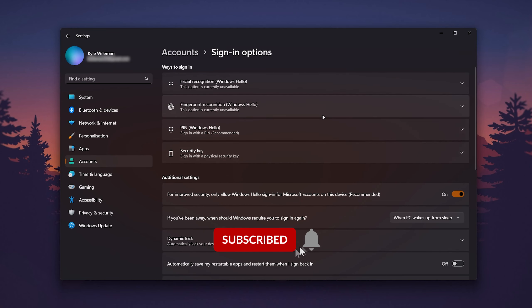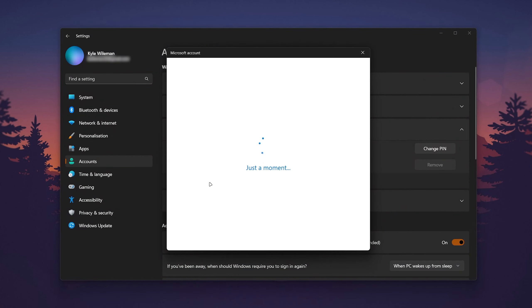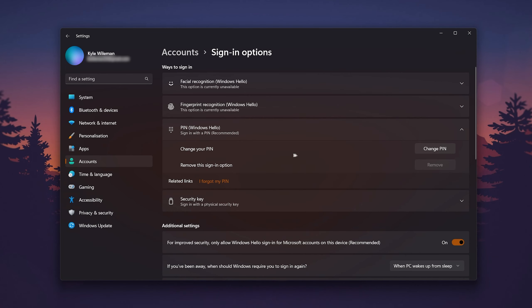Click on the PIN dropdown menu and you'll get a few options. If you've forgotten your PIN, click on 'I forgot my PIN' and follow the step-by-step process it gives you to reset your PIN.